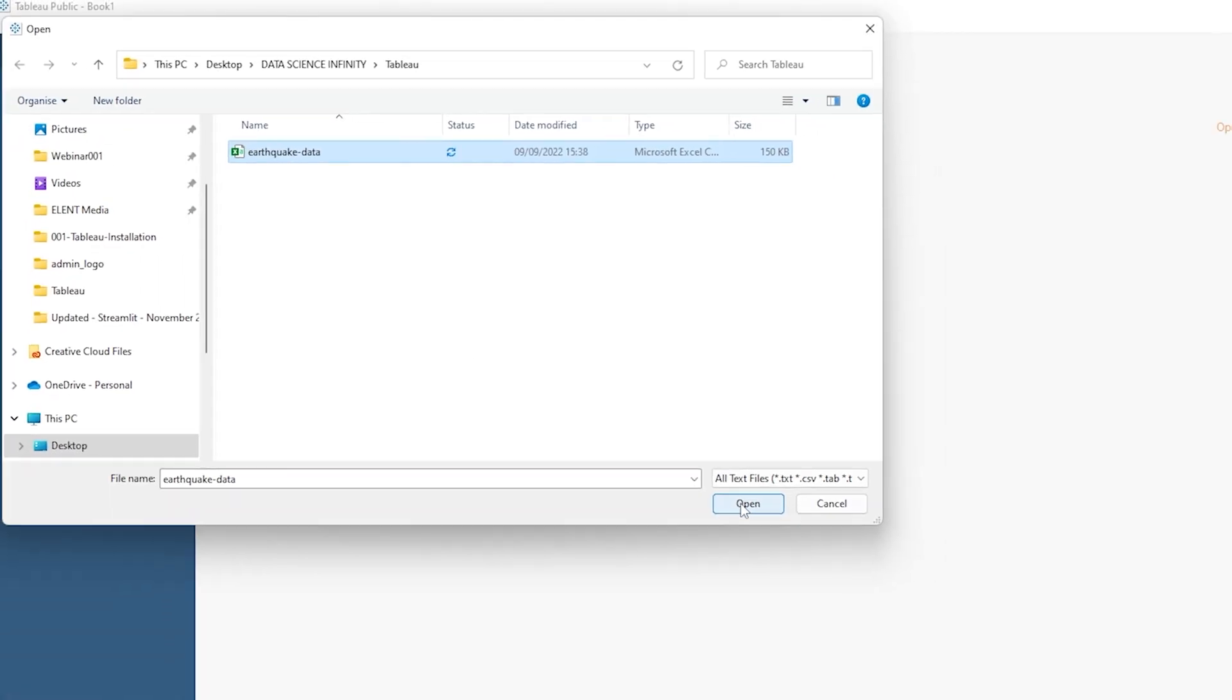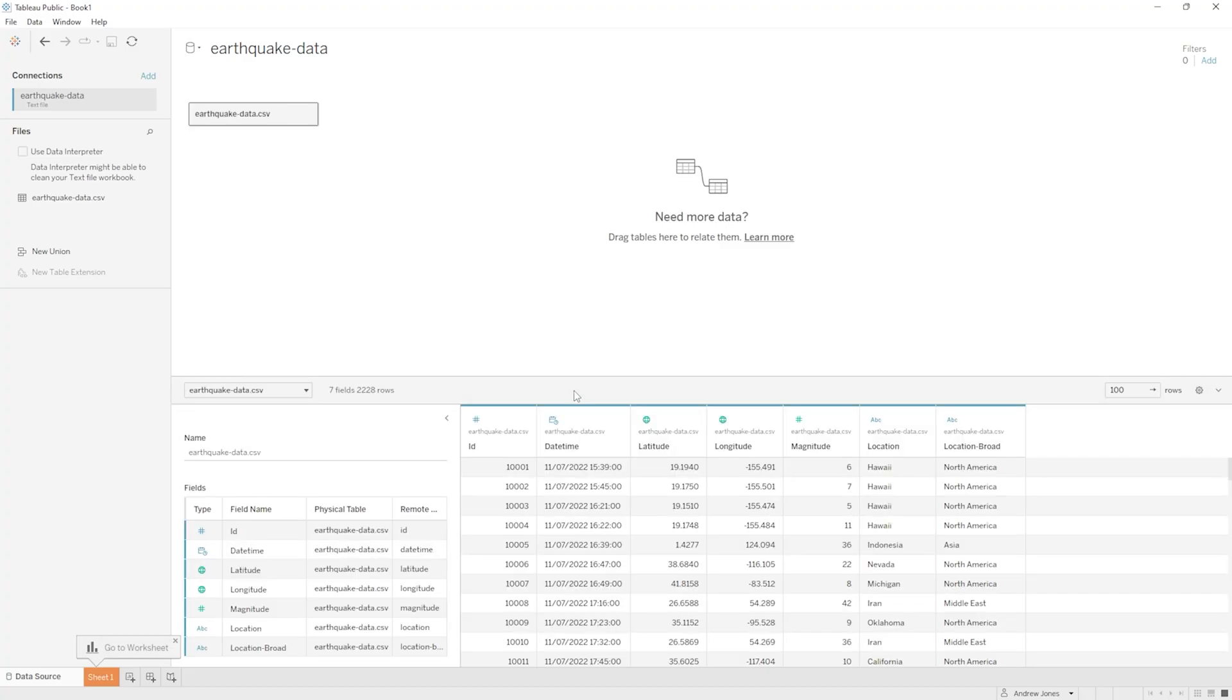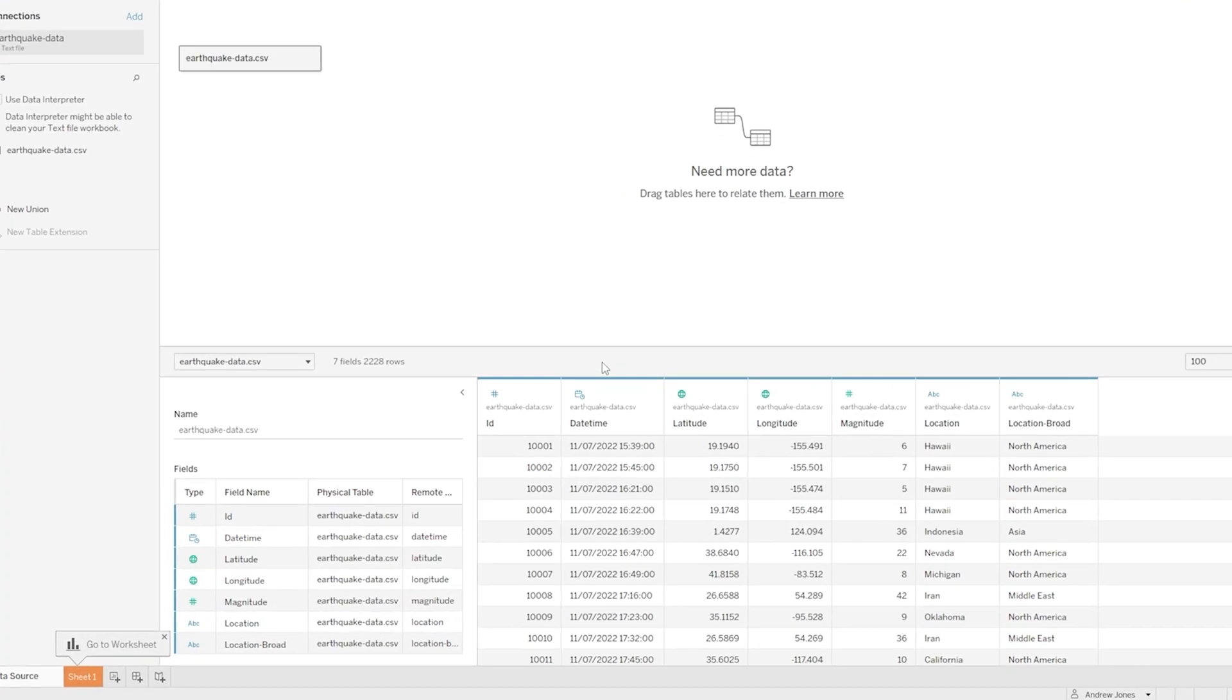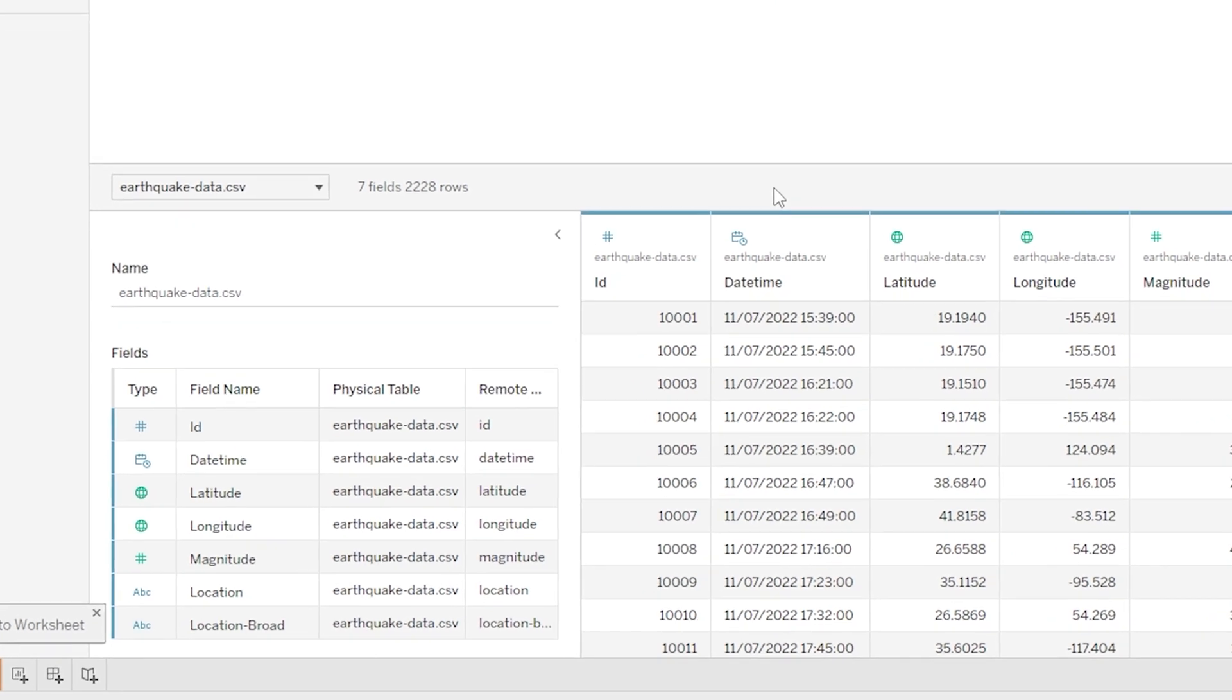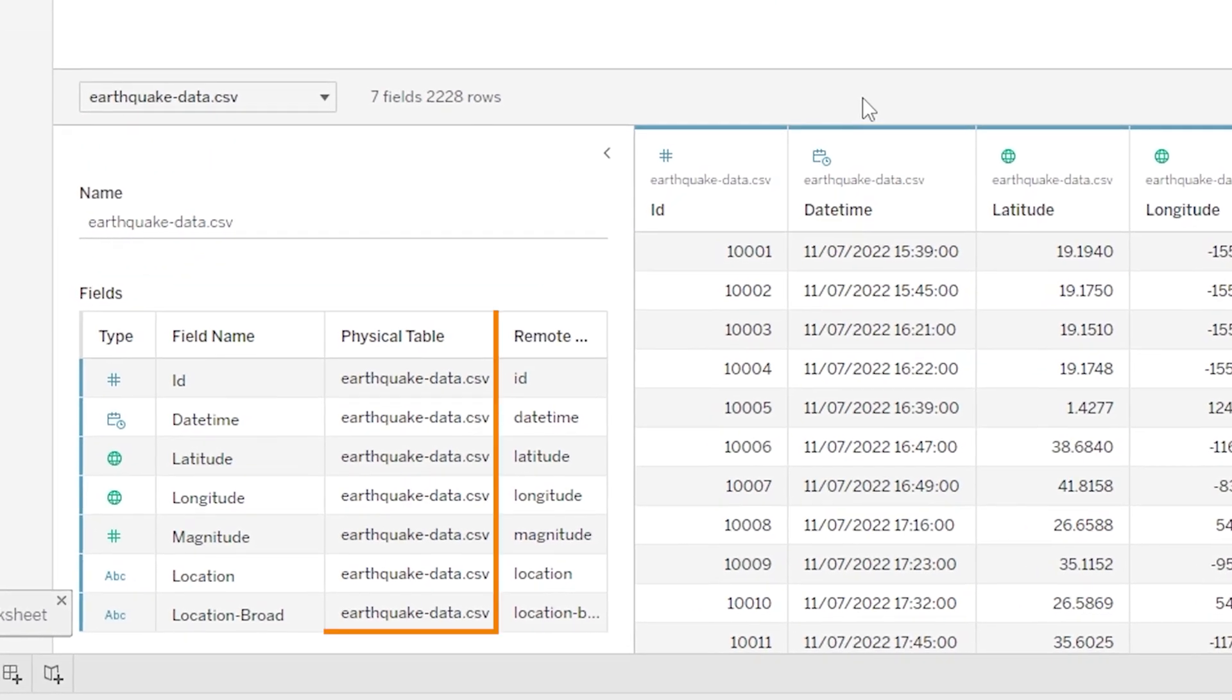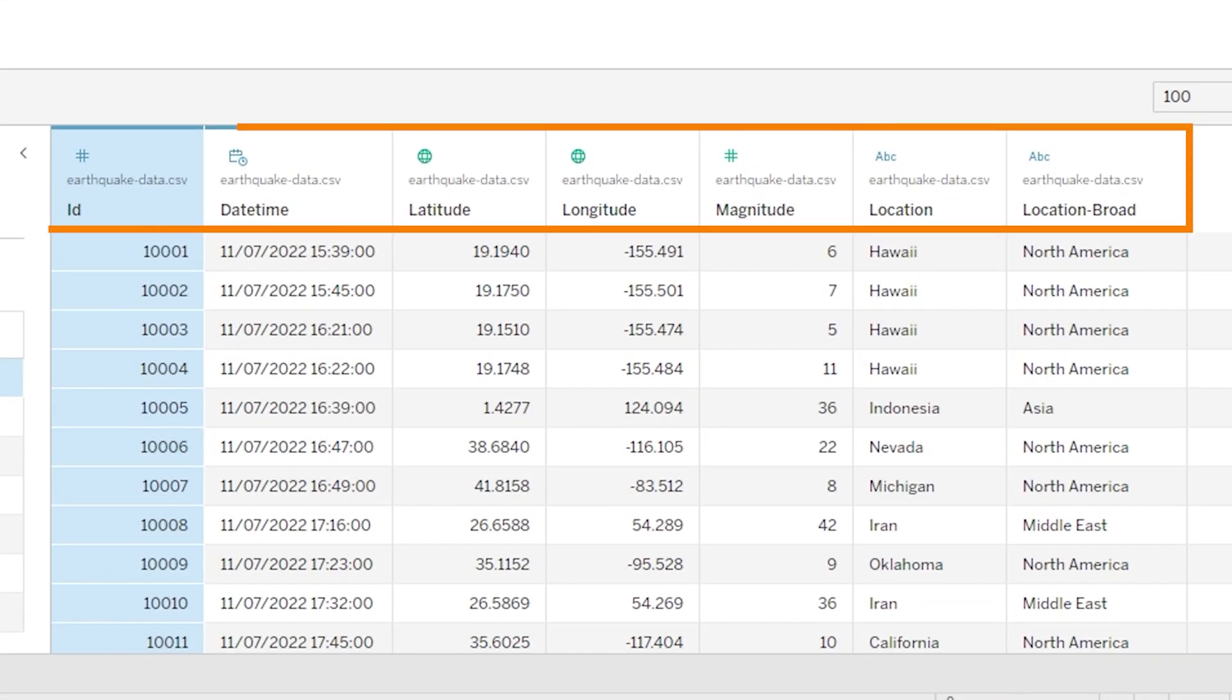Hello and welcome to part three of this Tableau Made Easy series. In part two we imported our earthquake data and looked over it, including the data types that Tableau had cleverly assigned automatically to each column in our data.